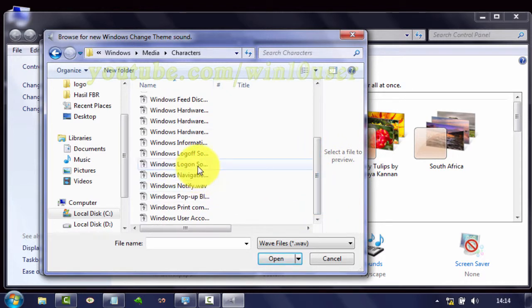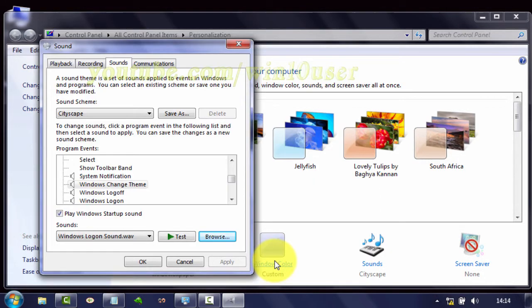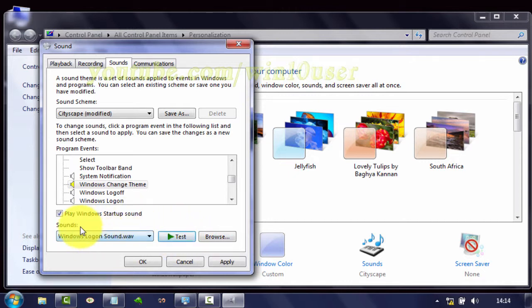Click Test to test the new sound. Or you can select a WAV sound file from the Sounds dropdown.